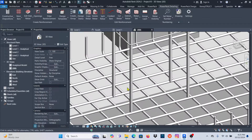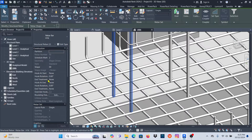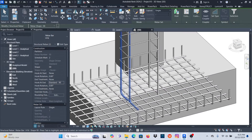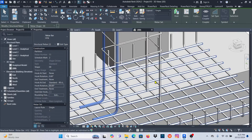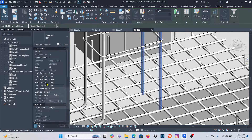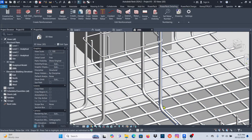Now I need to add hooks. I'll select this bar and that one — hook at end, I'll put 90 degrees. Actually I need to check the direction. I'll set hook rotation to 90 so it goes in that direction. Then hold Ctrl, select another bar, hook at end — 90 degrees.